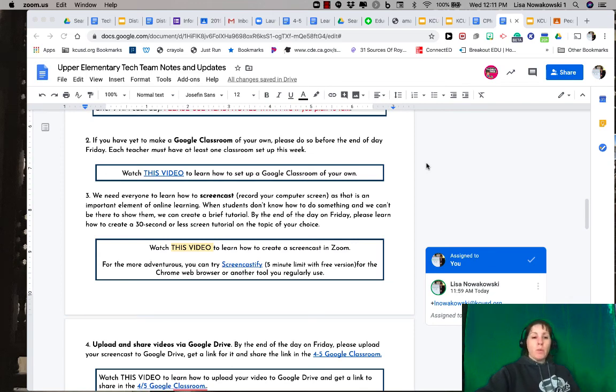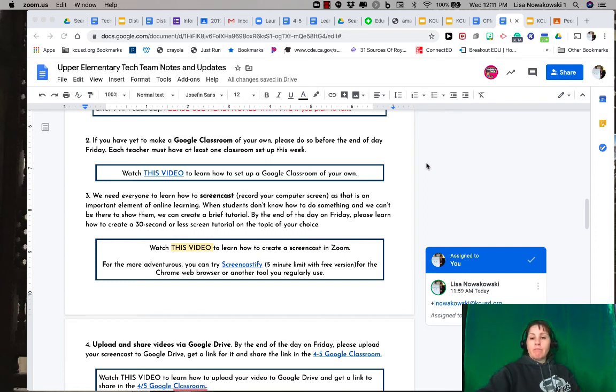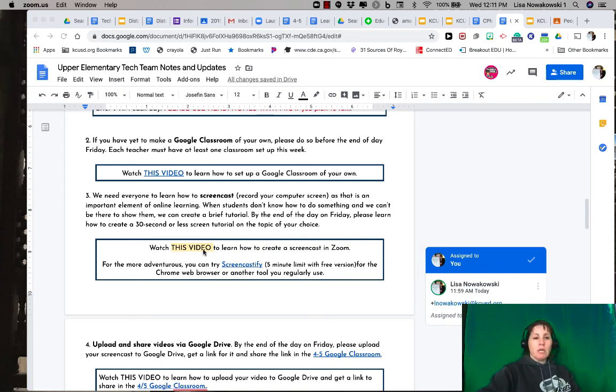Hey guys, we're going to show you how to do a screencast for yourself using Zoom so that you can have your lessons recorded for your students or whatever it is you want to do. I'm here on my page, so I'm going to pretend that this is the page that I want to screen share with my students and give a lesson to.